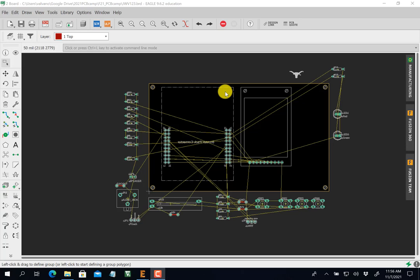Hi, John Valvano here, and let's have fun. This is the fun part — laying out the PCB.